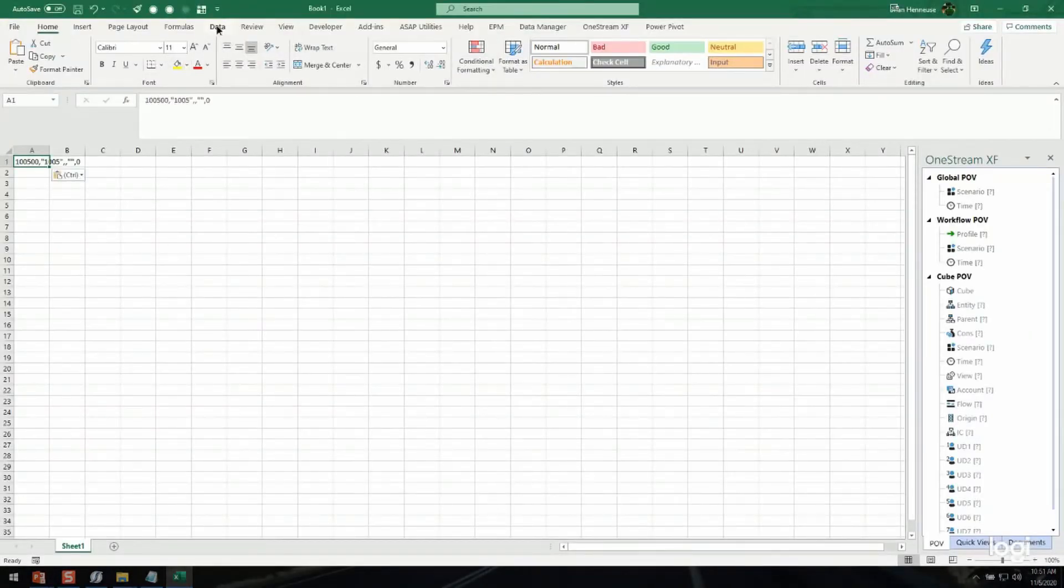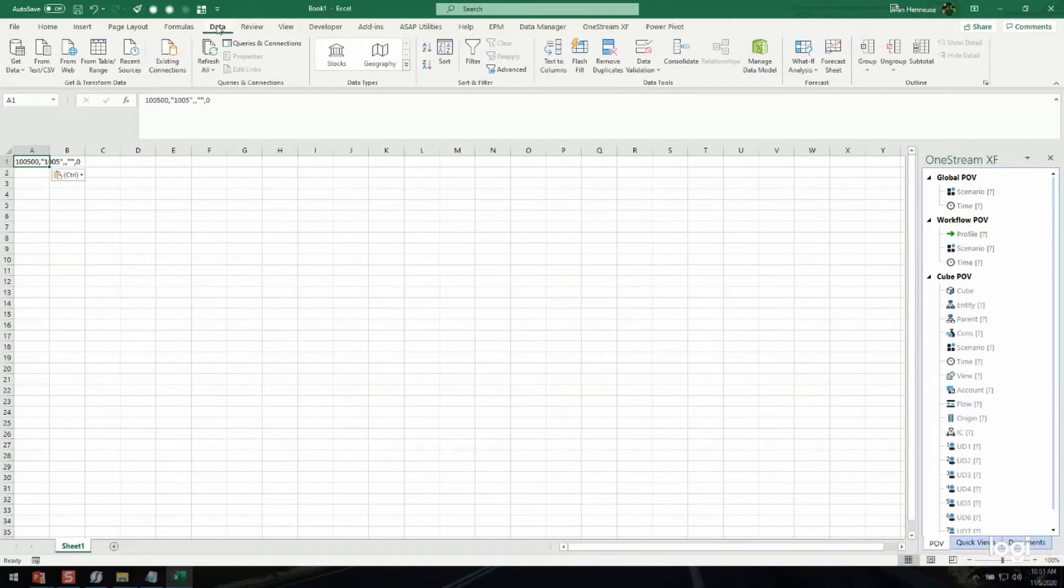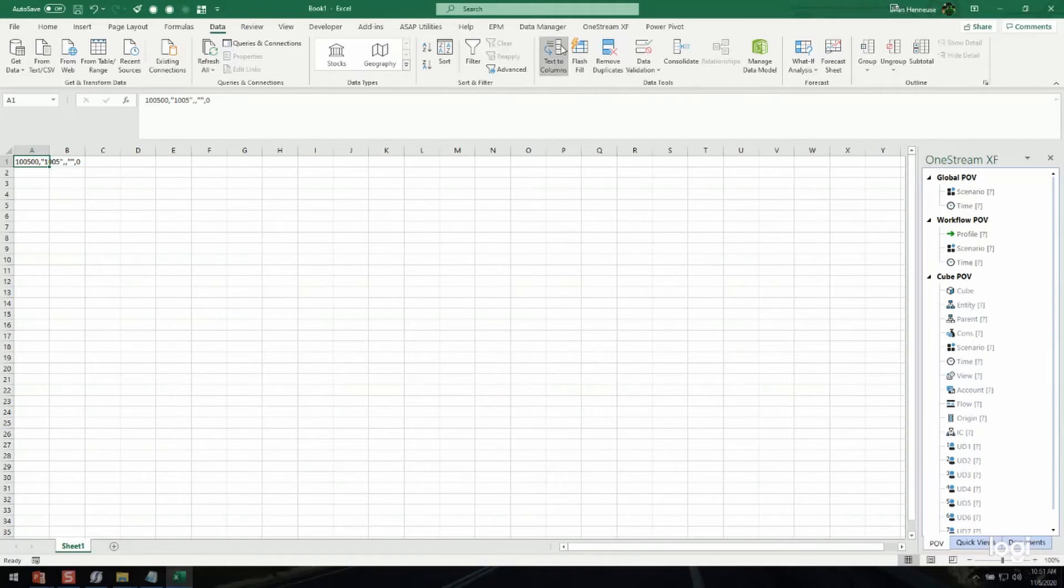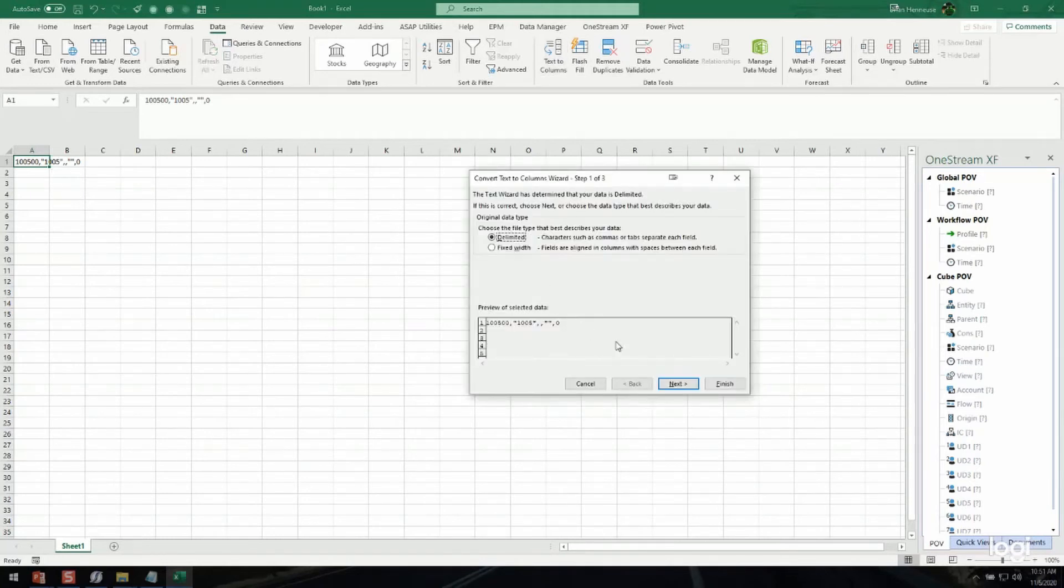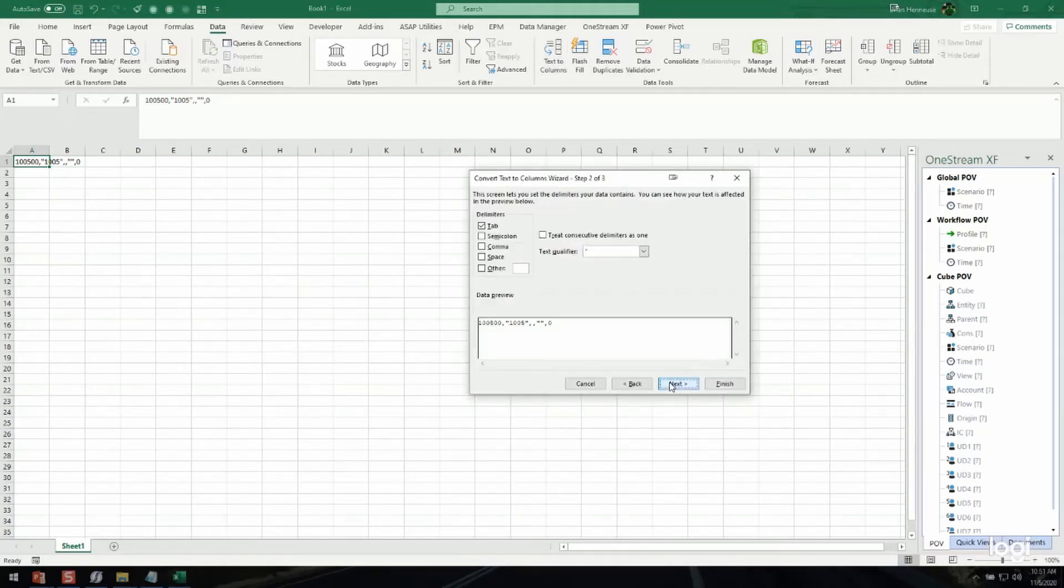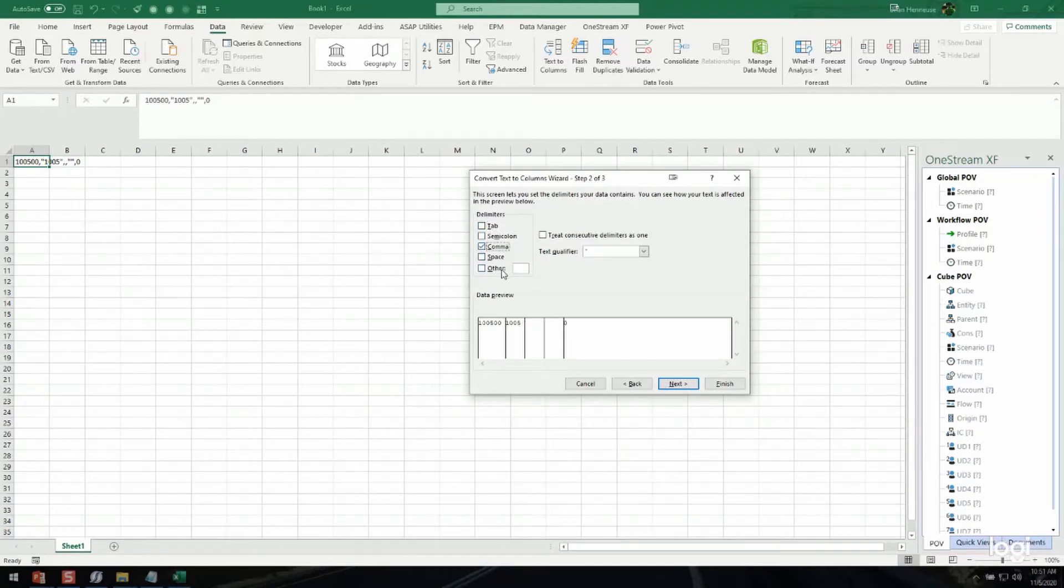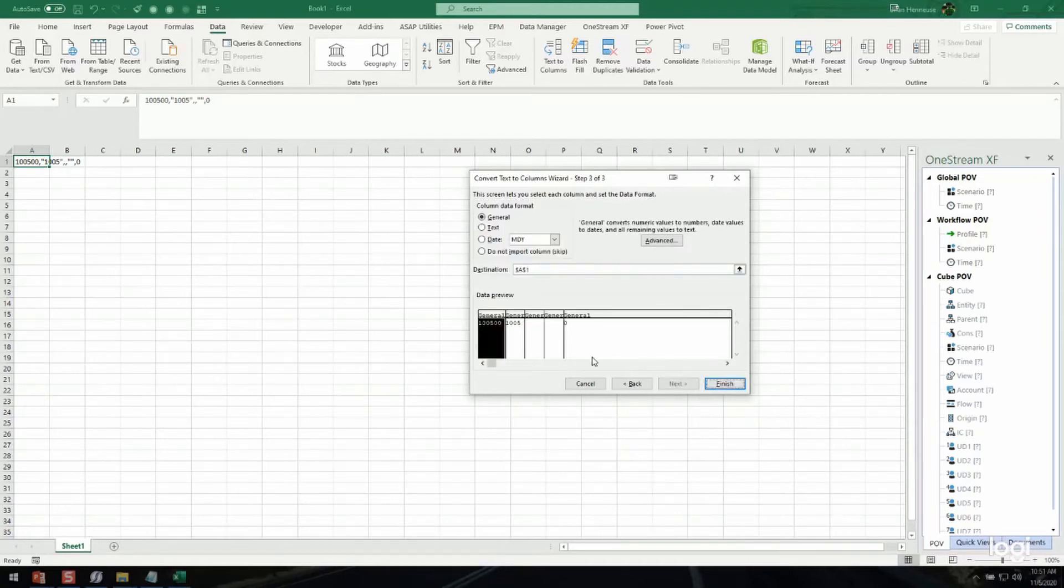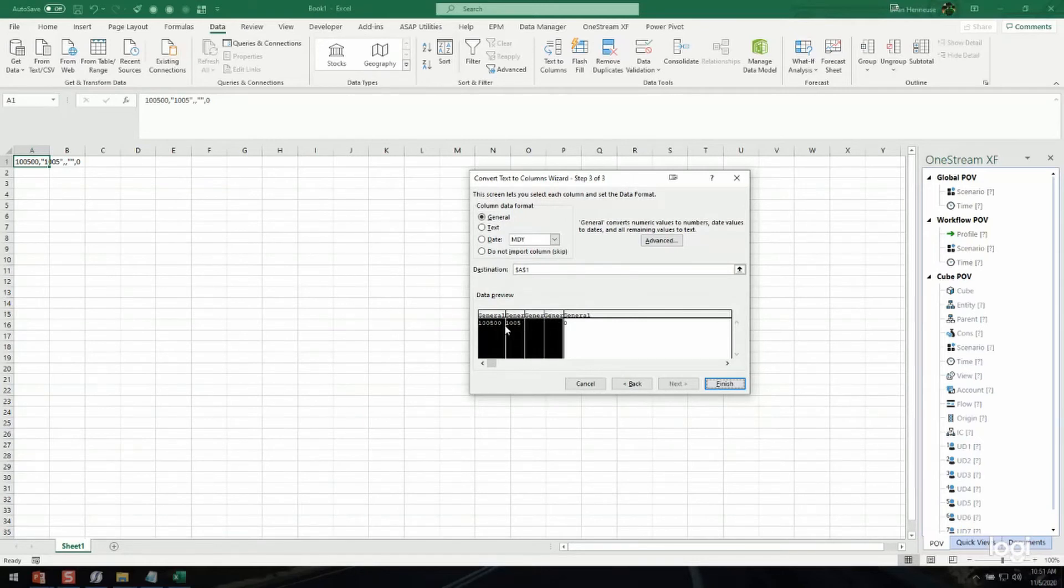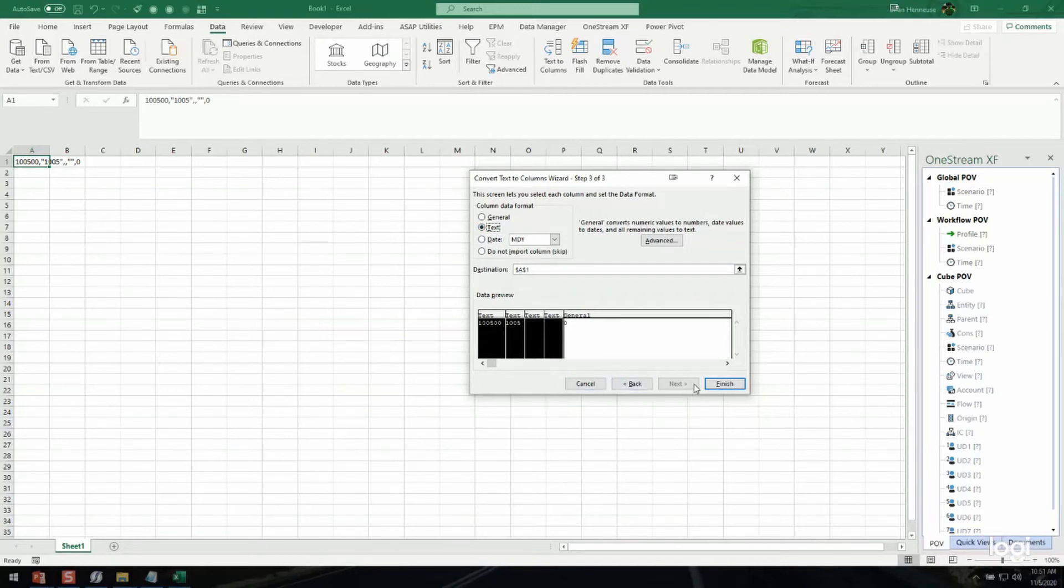I'm going to use the Data ribbon and I'm going to go to Text to Columns. This is a delimited file, and it is a comma-delimited file. And then I'm going to make sure that I designate the first four rows as a text type. That way I preserve my zeros so Excel doesn't take my zeros off. And I click Finish.